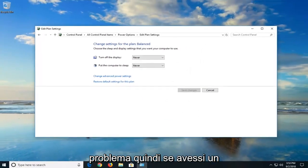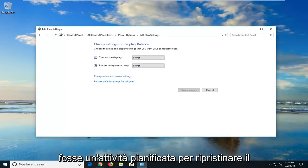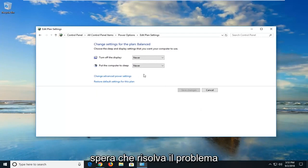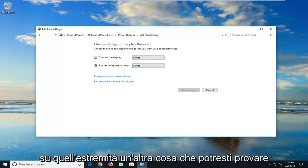So if you were having a task scheduler issue, like there was a task that's being scheduled to restart your computer, turn it on, shut it down, hopefully that would resolve the problem on that end.